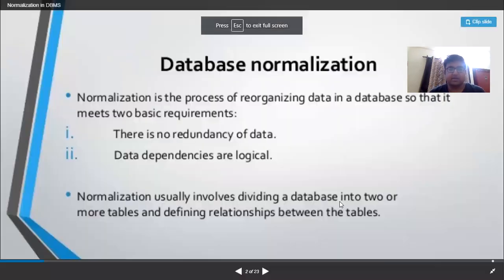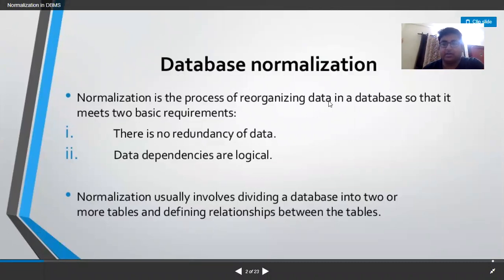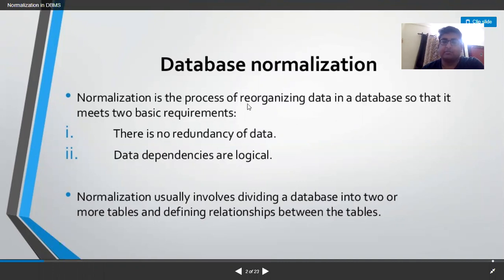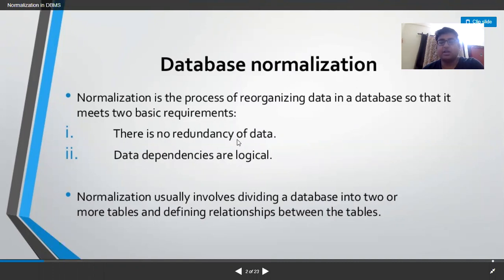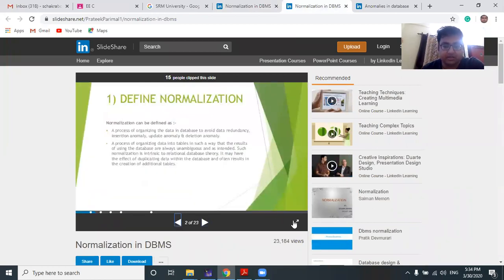So what is database normalization? Database normalization is the process of reorganizing data in a database. Data generally collected from the external environment may be in a raw, unorganized, or unstructured form. Normalization is a process of making unstructured data into a structured form in a database. It does that in two ways: removing data redundancy and removing anomalies of the data.